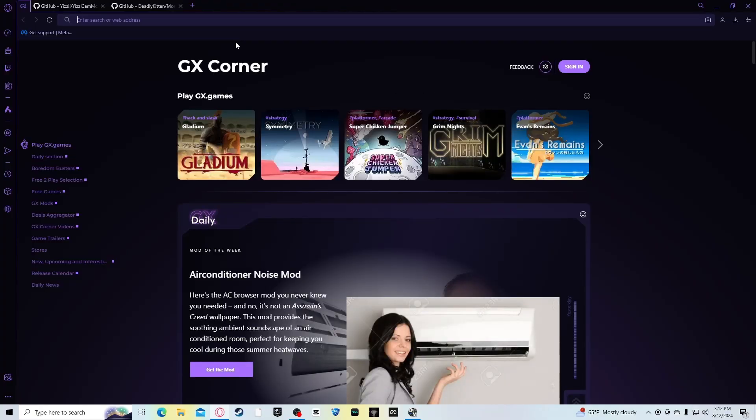In order to get the camera mod on Gorilla Tag, you're going to need three things. One, of course, you need a PC. Two, you need Monkey Mod Manager, which I'm going to show you how to get. Well, I'll leave the link in the description. And three, you need an installation of Gorilla Tag.